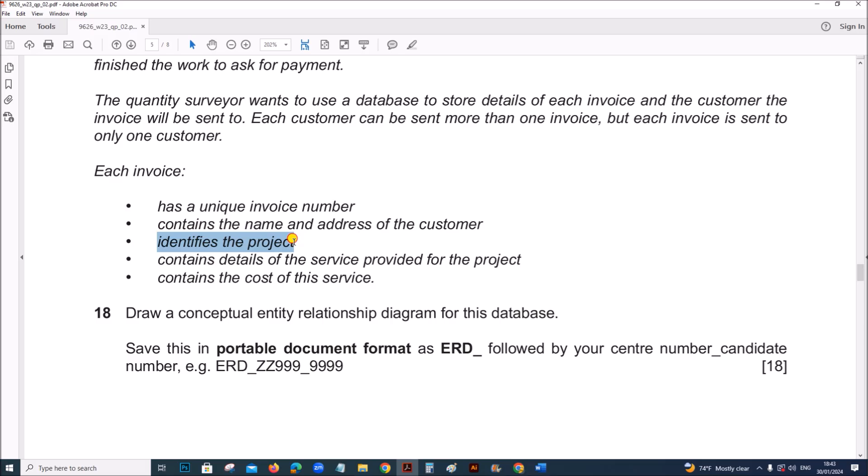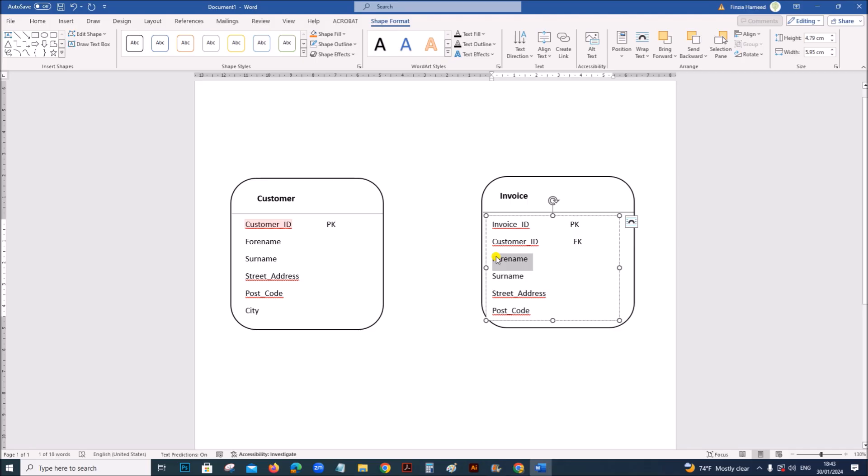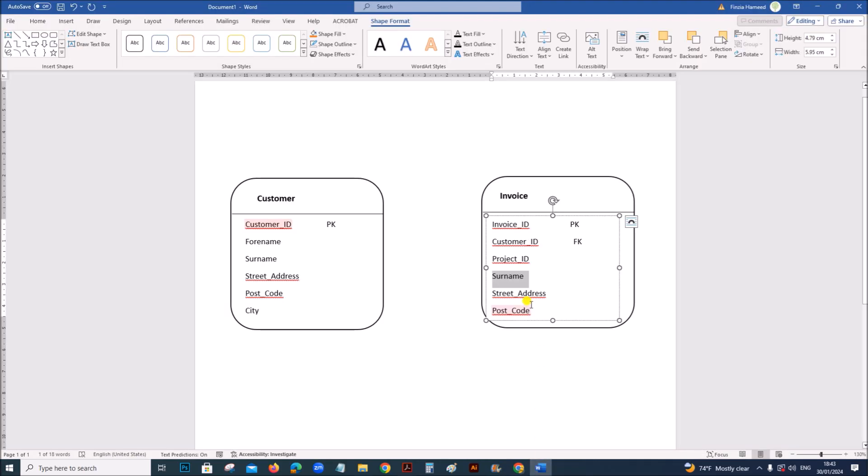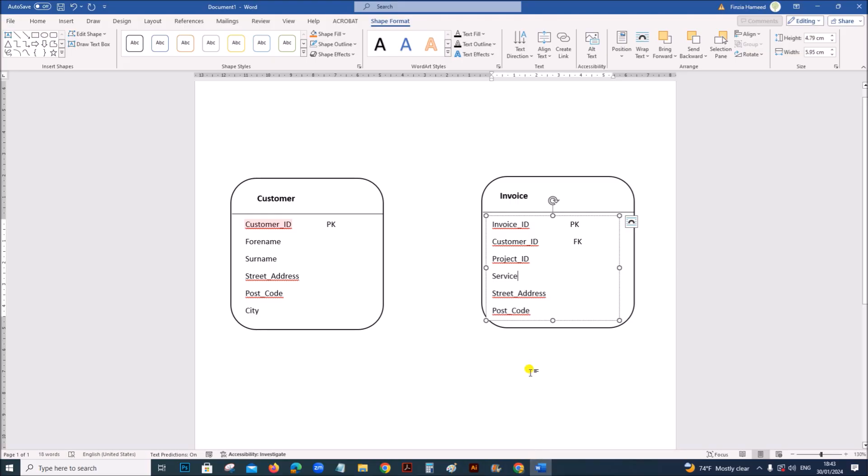Then the project identifies the project. So we need to have a project ID here. The service contains the cost of the service.